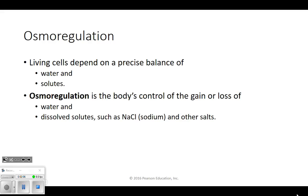So osmoregulation. We'll start here - in that first unit, we talked about homeostasis, ways that our bodies maintain a steady state. Our kidneys do a lot of that. Osmoregulation means our body controls how much fluid and salts come and go. Our body needs a certain amount of fluid and salt - sodium is one of those things. Nobody would be on a zero-salt diet because you need salt to survive.